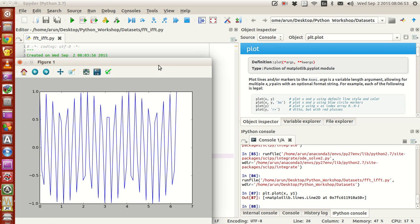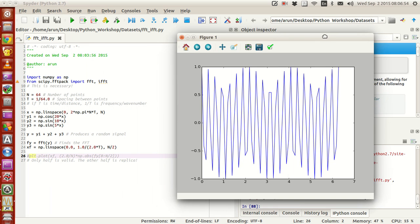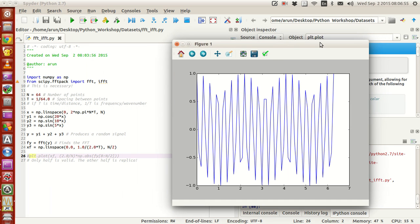If I were to plot x vs y1, you will get a plot like this. Because this is actually cos(20*x), you will get a very haphazard plot like this.